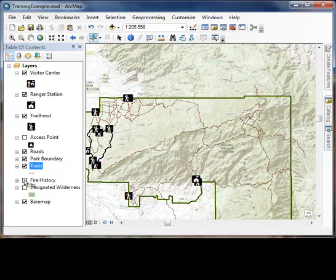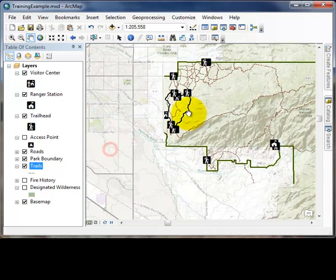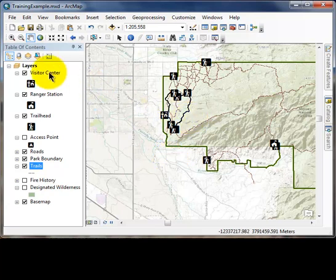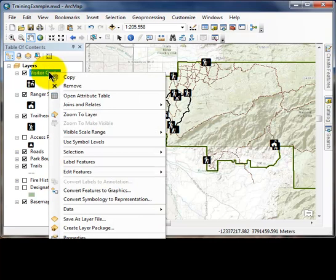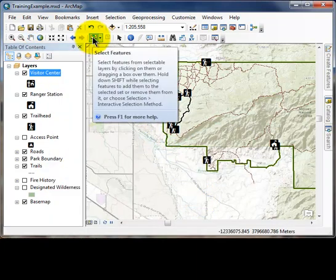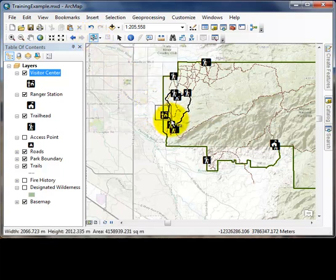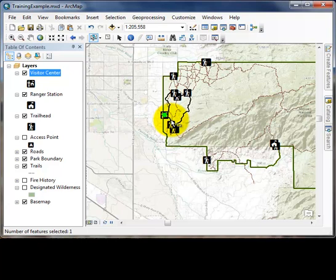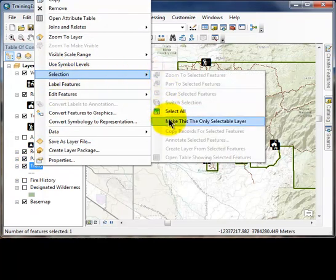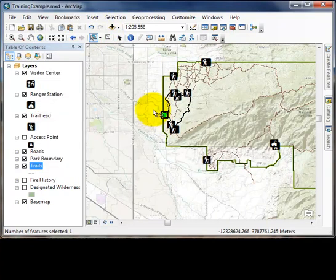In this exercise, we will be doing a selection by location with a selected target layer and using a buffer. First, we are going to pan our extent to include the west area of this park. In the table of contents, right-click on the visitor center layer and under Selection, make this the only selectable layer. Using the Select Features tool, draw a box and manually select the visitor center. Then right-click on the trails layer in the table of contents and under Selection, make this the only selectable layer.